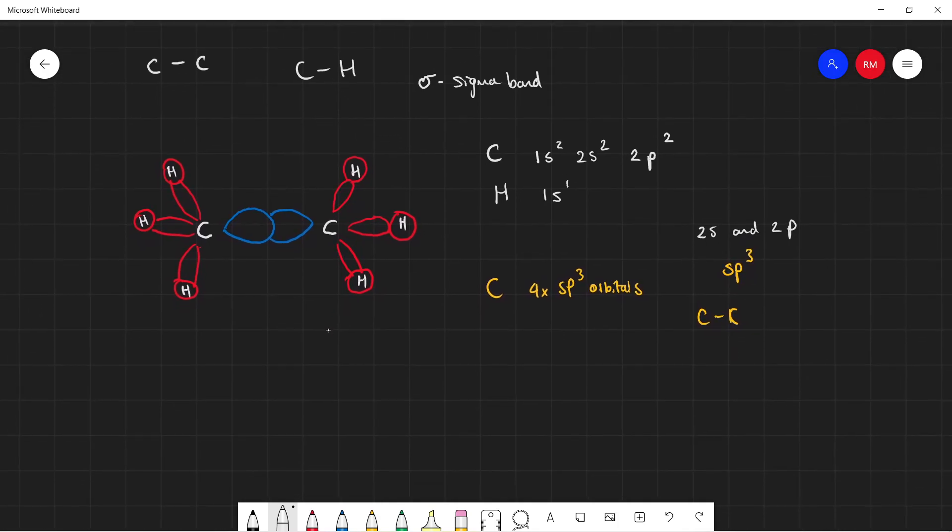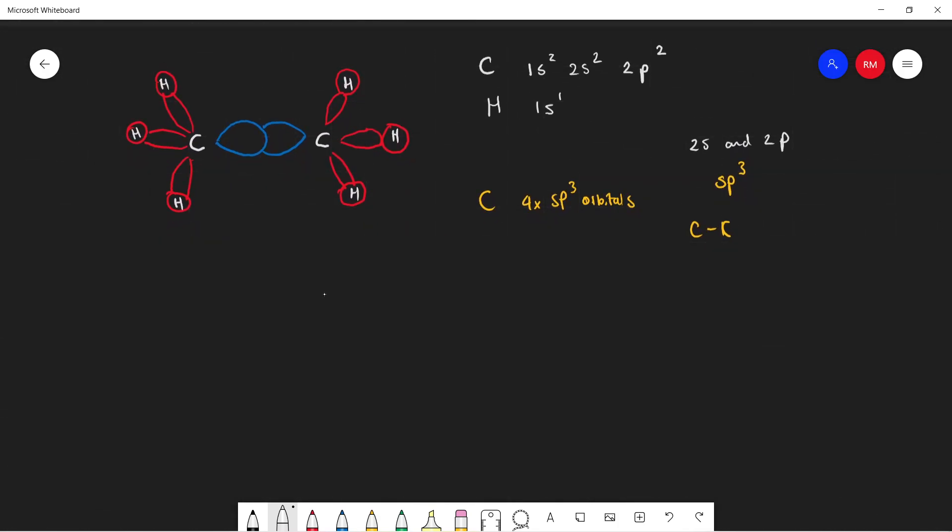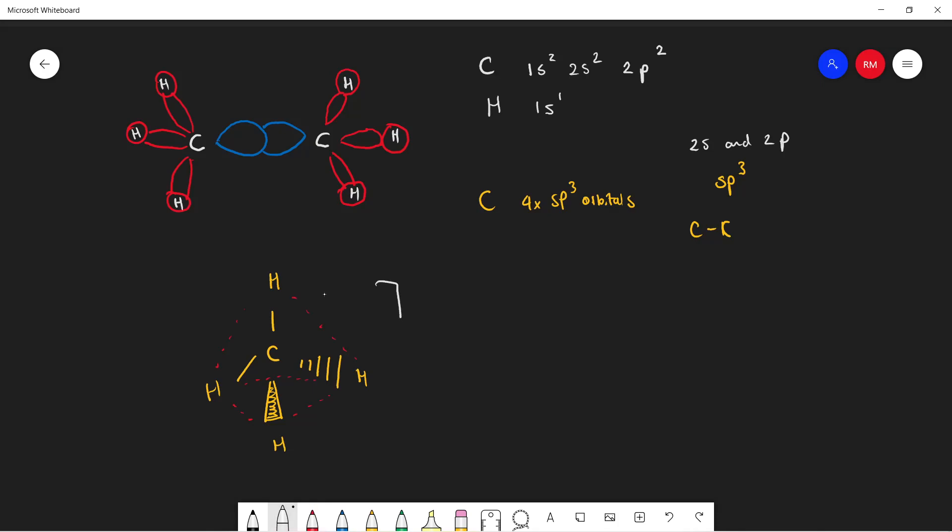So now we know what a sigma bond is. Now I want to draw your attention to just methane here, just a molecule of methane. I'm going to draw a 3D model, or a dot and wedge as people like to call it. I'm just going to mark up the shape of this here.